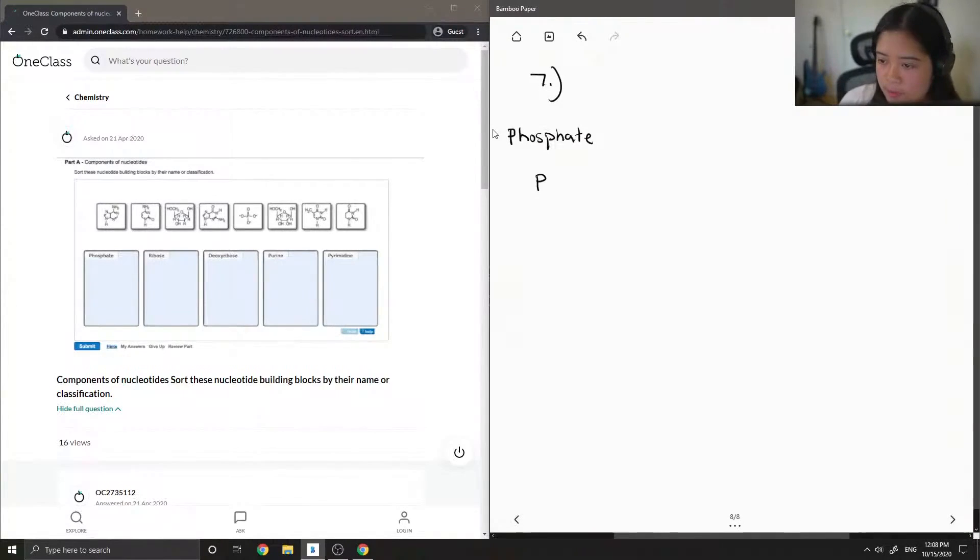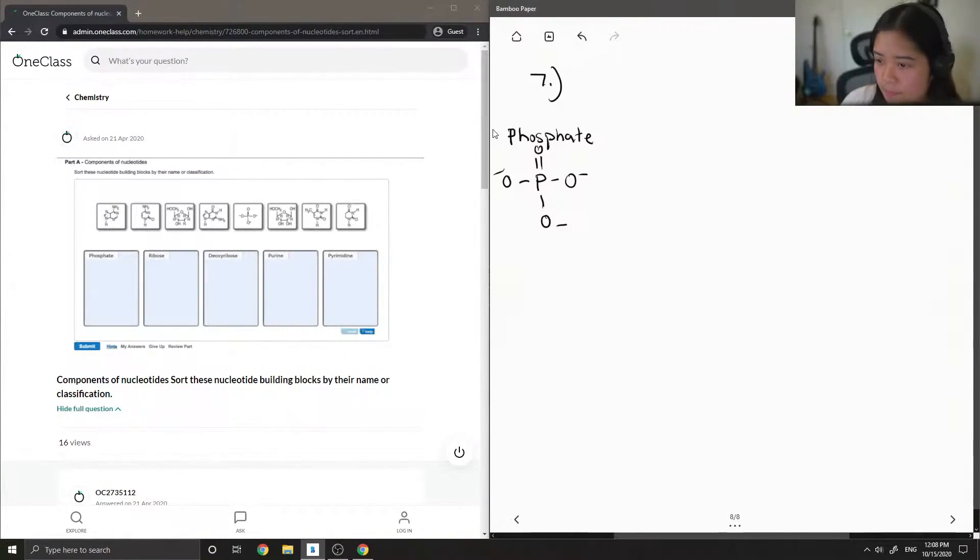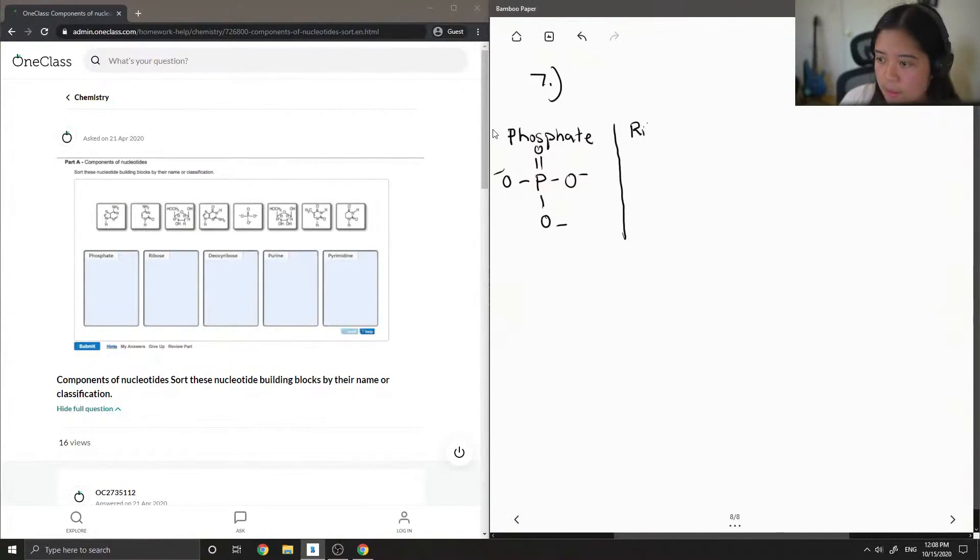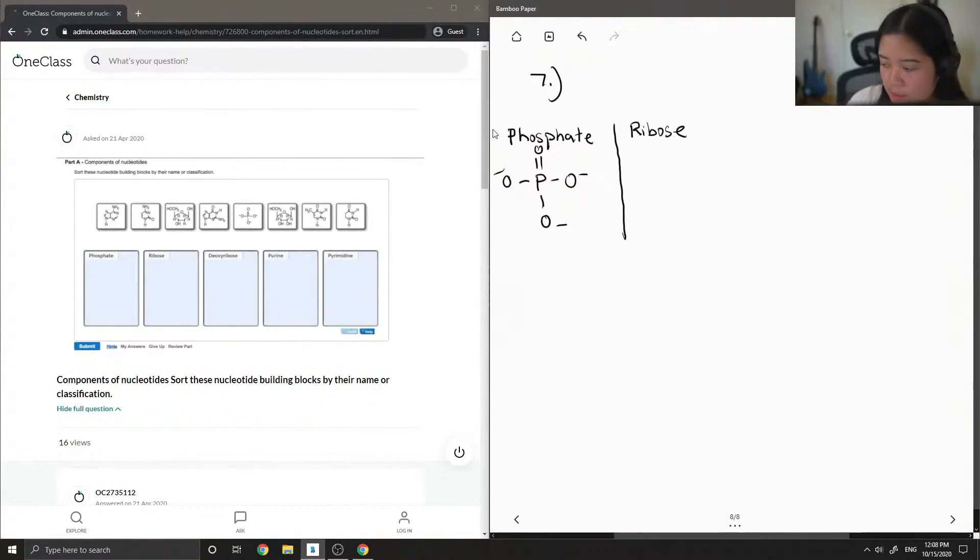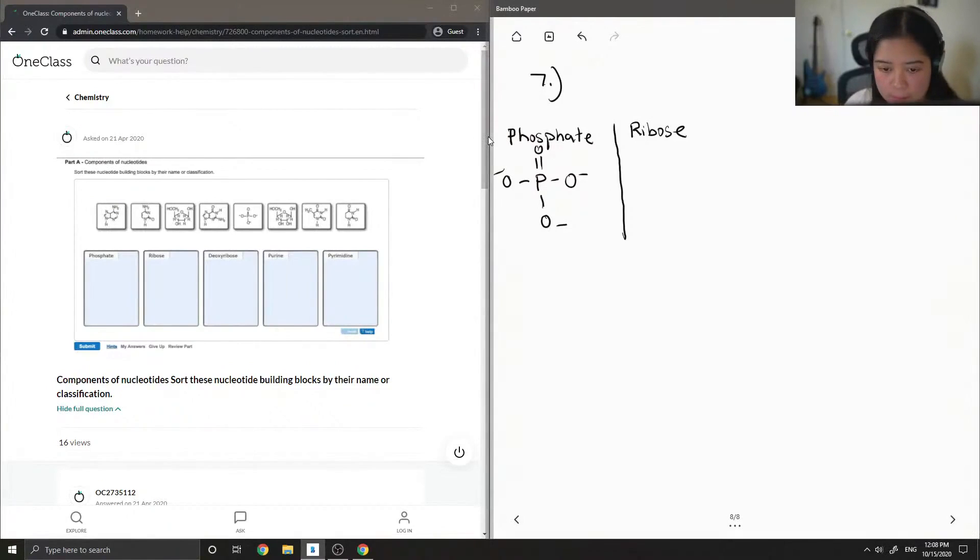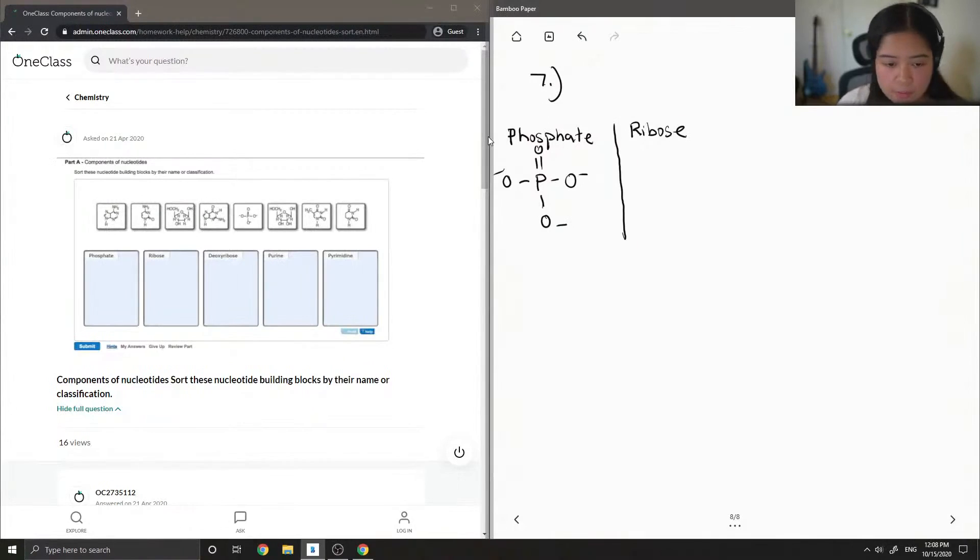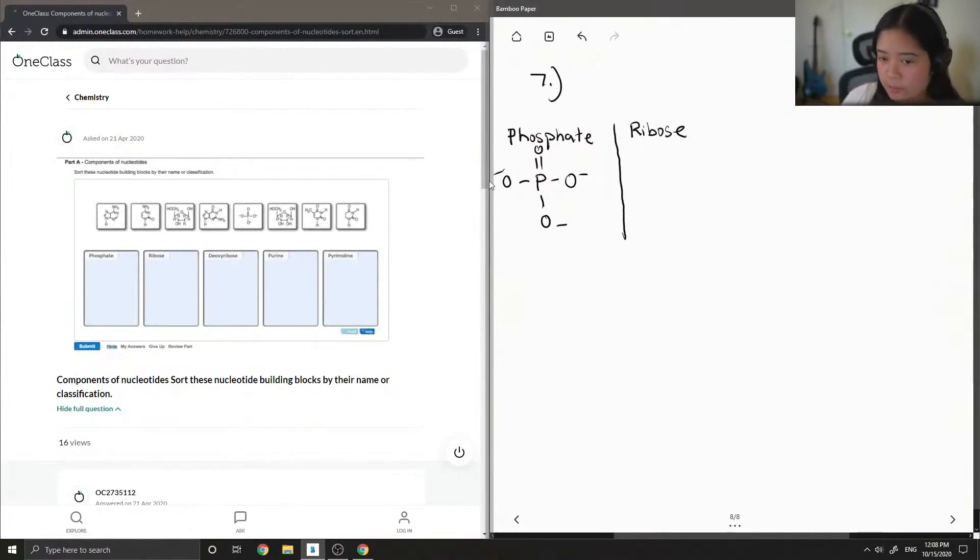This is your phosphate group. Then we're going to draw out our ribose, which is this five-membered ring. You'll see there's two five-membered rings, but ribose is the one that has the extra alcohol group on it. I'm just going to write that down.